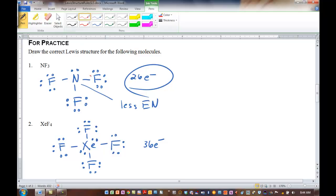These are single bonds — a two-electron bond between the central atom and the outer, terminal atoms. We complete the octets on the outer atoms first, and if there are any extra electrons, we put them on the center. The first structure works out perfectly in the sense that all the octets are satisfied.